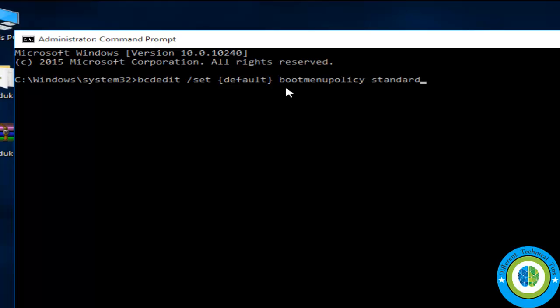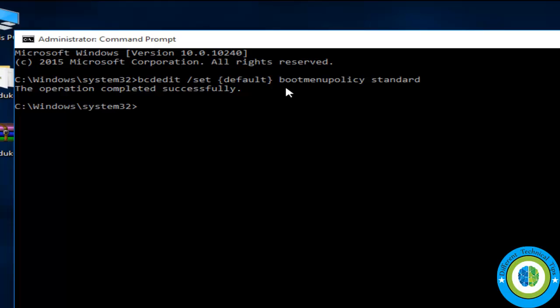Press Enter and now exit from the Command Prompt.